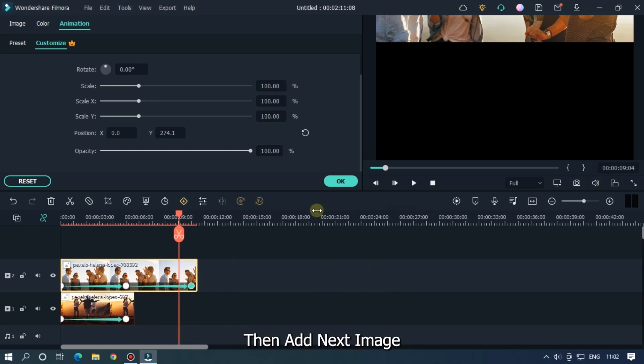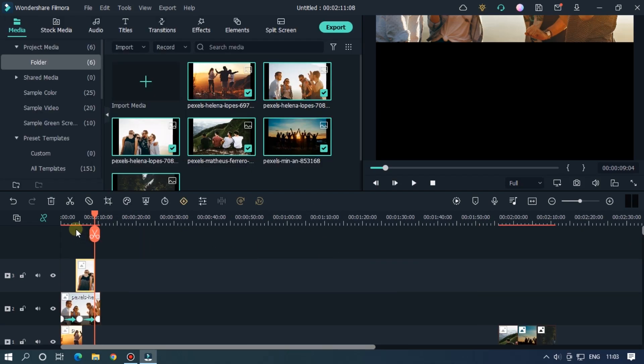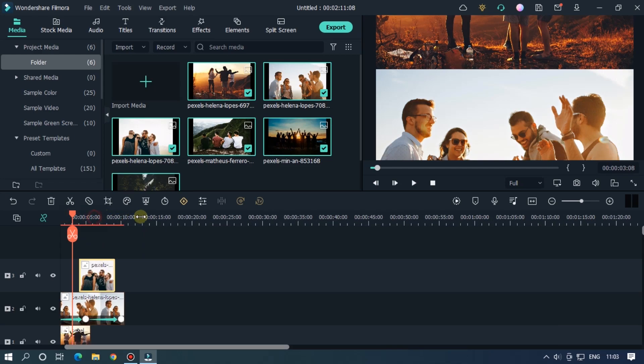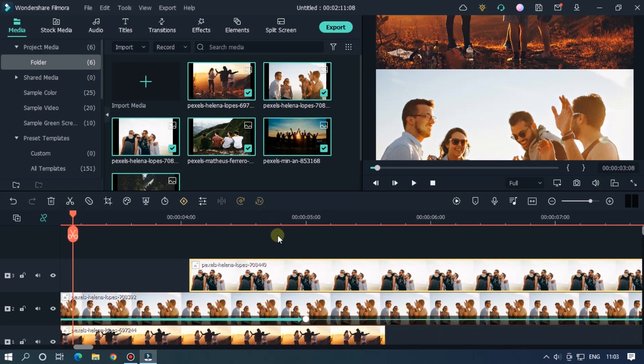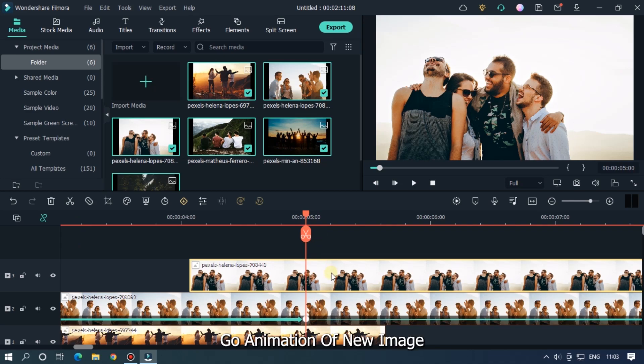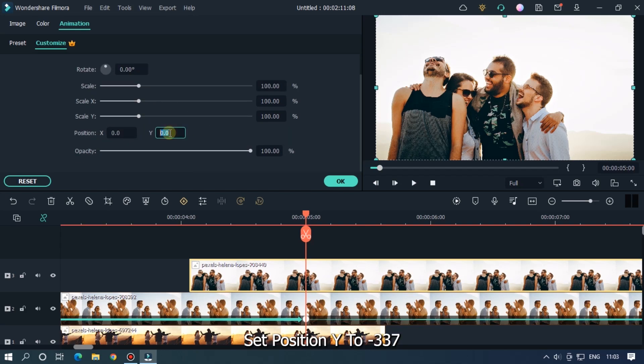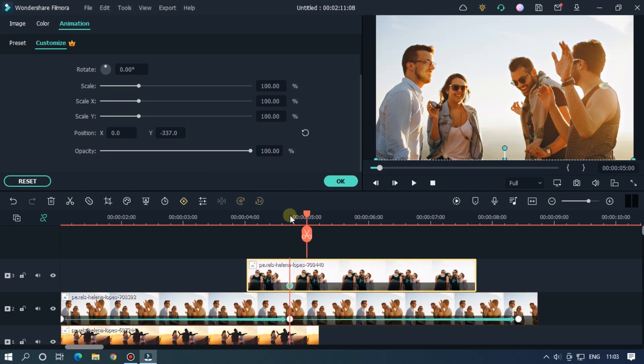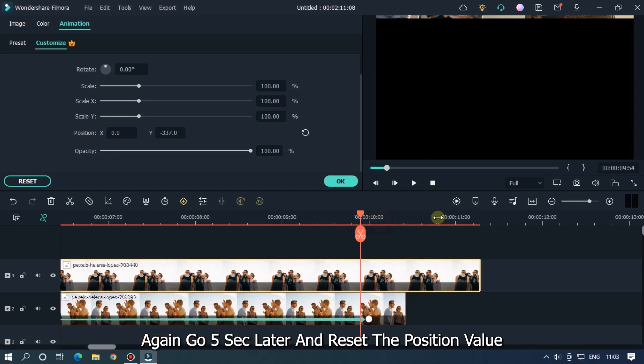Then add next image. Go Animation of new image. Set position Y to minus 337. Again go five seconds later and reset the position value.